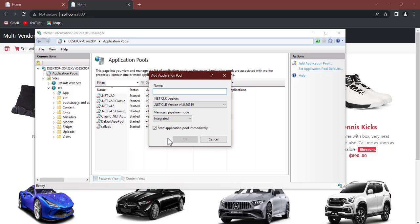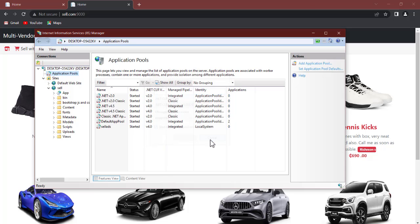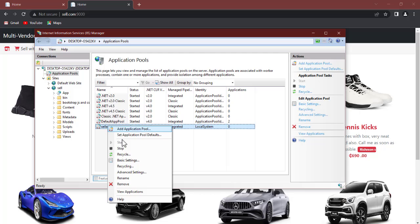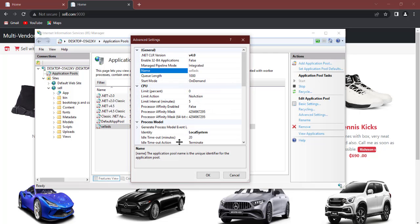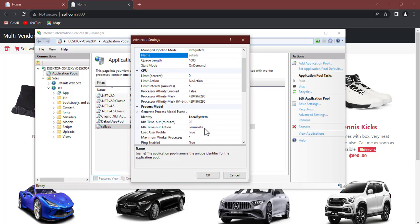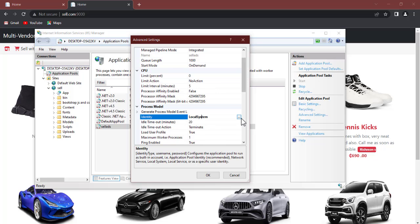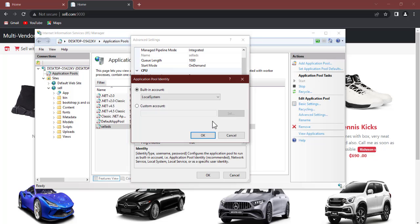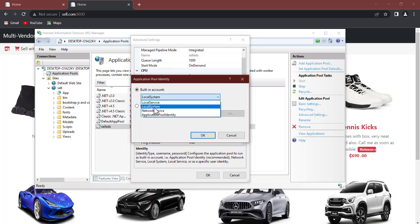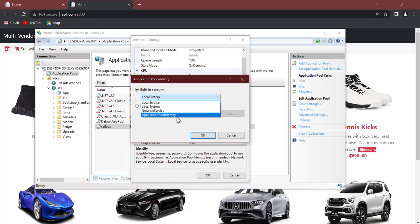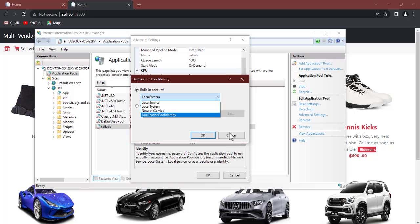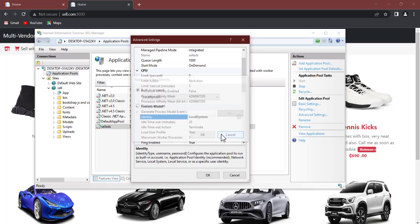Now once you're done, right click on it like this and go to advanced settings. And now let's change the identity here. Click on that, change from default to your local service, local system. So initially it is on application pool identity, change it to local system and now click on okay.